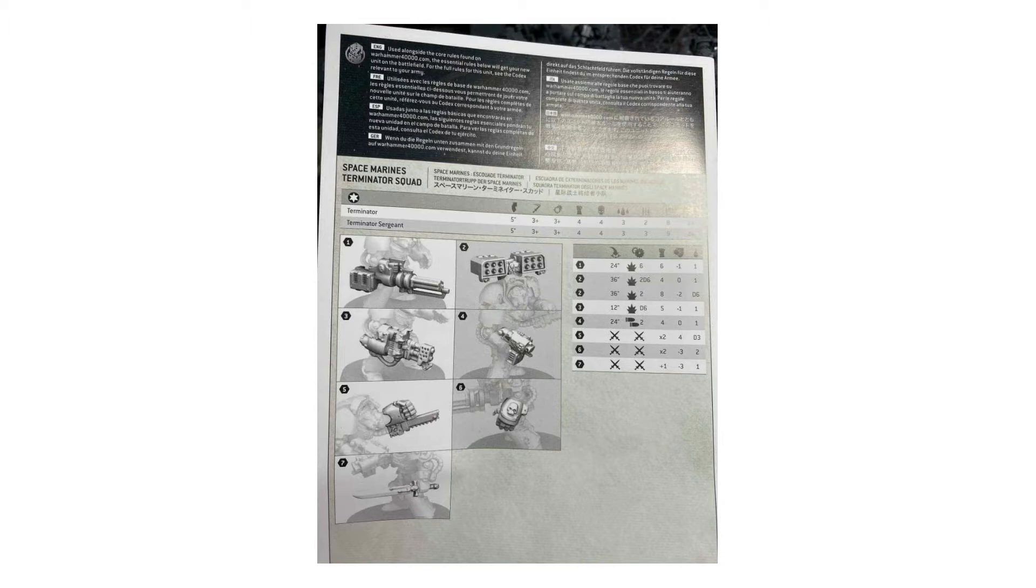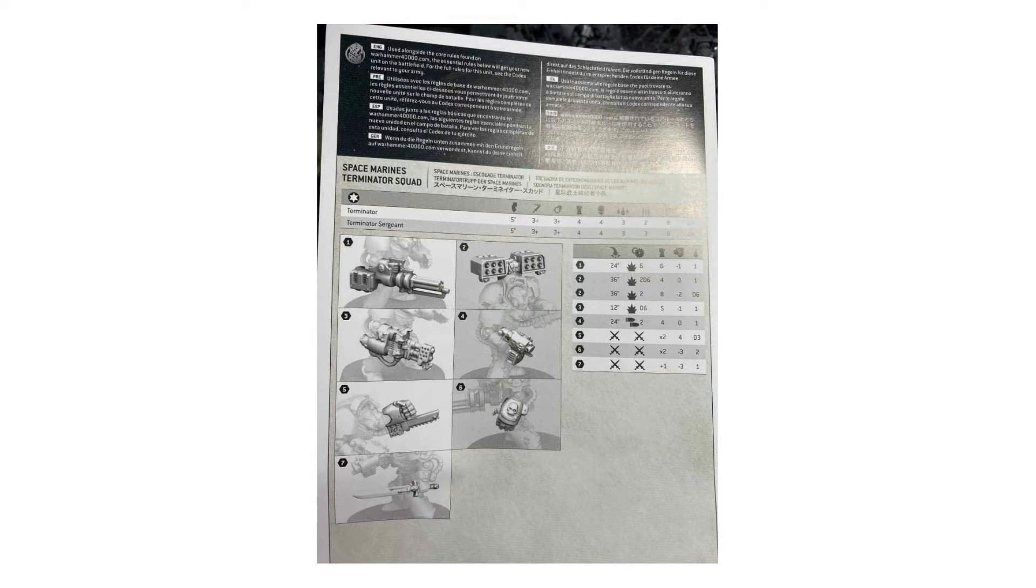As you can see on screen now, the new data sheets that come with the box sets for terminators actually have a change in rules, not just for the amount of wounds but also for the weapons that they use. If we focus on the stat line, you can see that terminators are going up to 3 wounds per model.